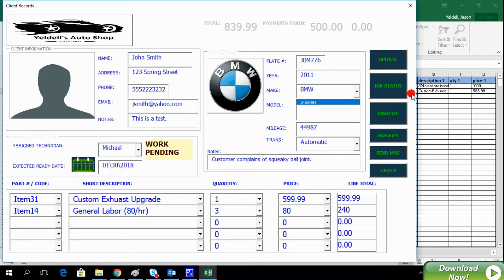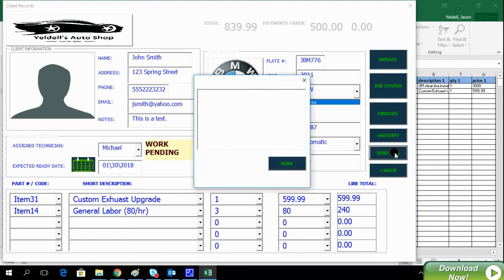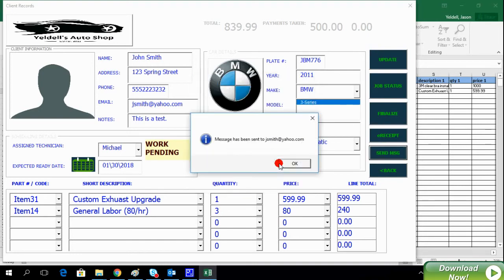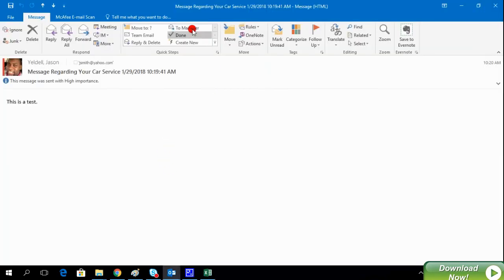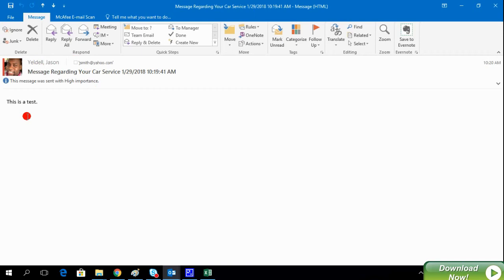At any time, when looking at a service record, you can send an email to the client by clicking on Send Message. You can populate this text entry field and then click Send. This will automatically send an email to the client. Here we can see that the email was automatically sent using Microsoft Outlook.